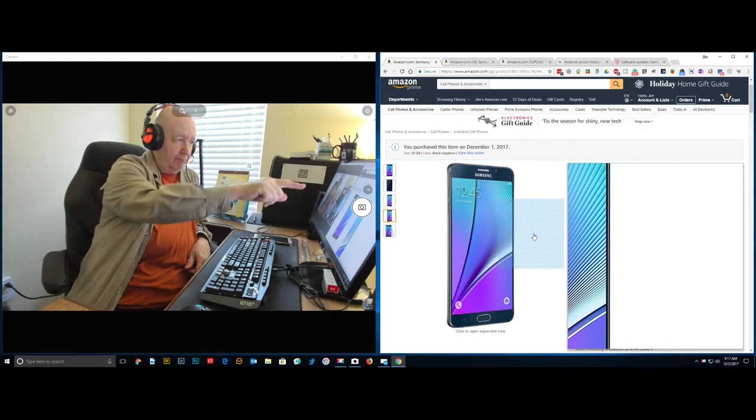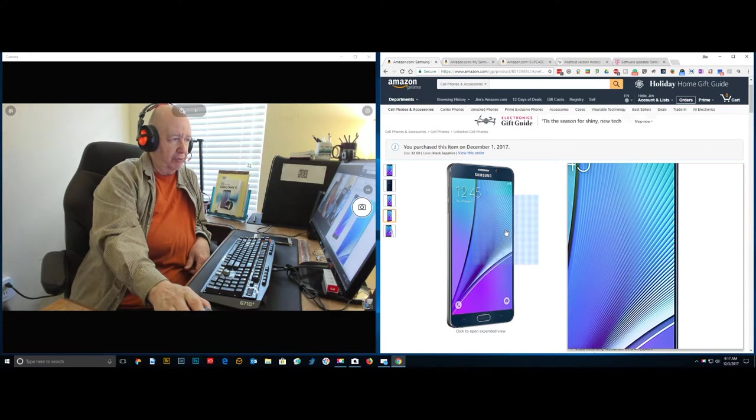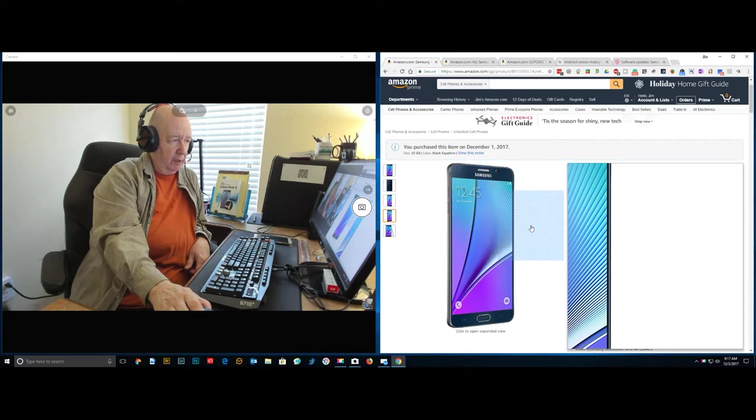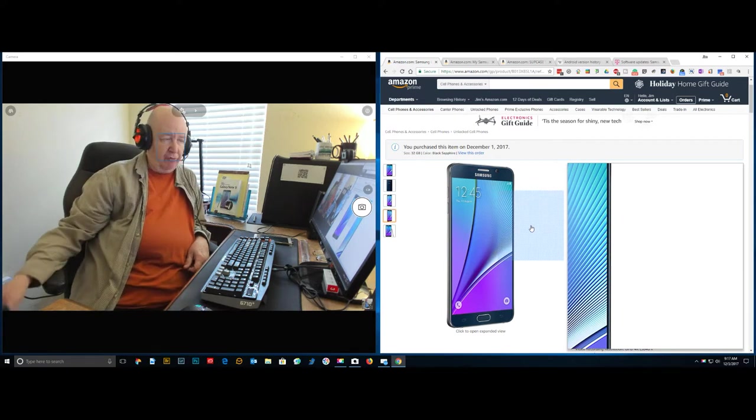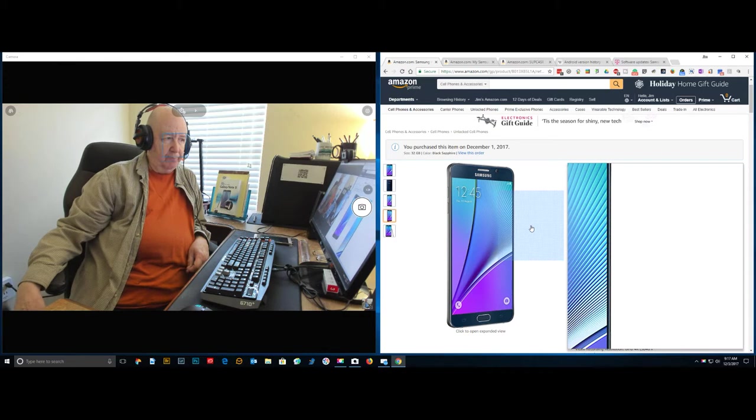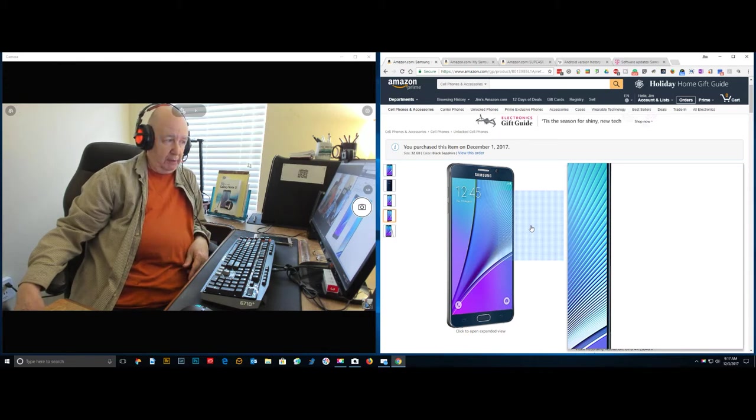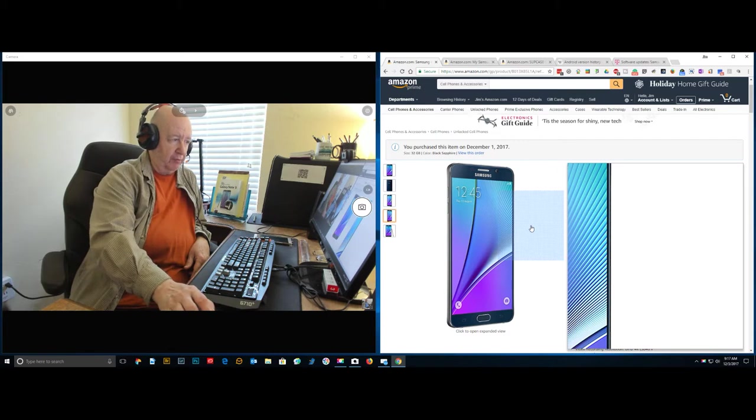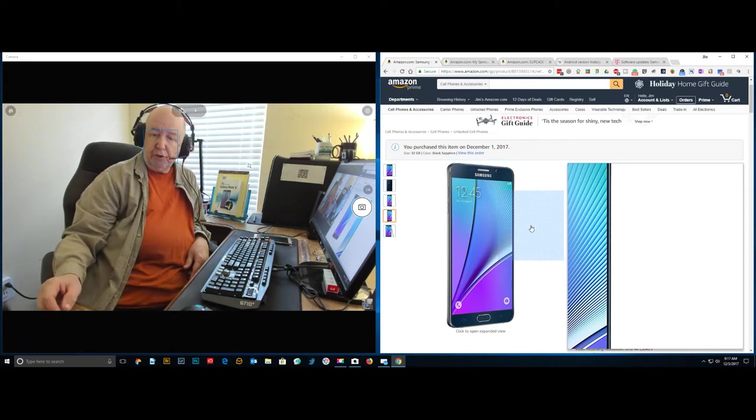As you can see up here on the screen, I purchased this Samsung Note 5 cell phone on December 1st. This is December 3rd, and it is out for delivery, so it should be here sometime today.